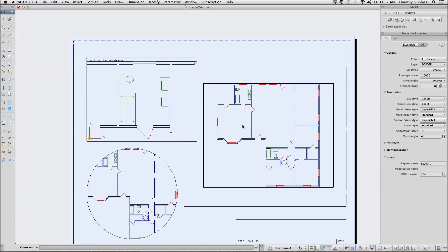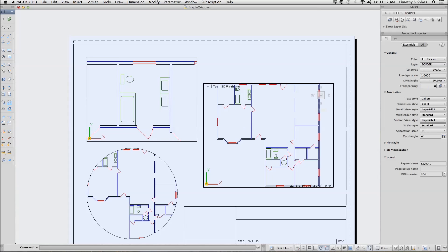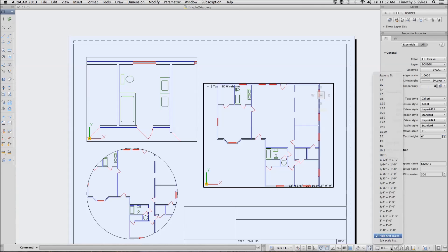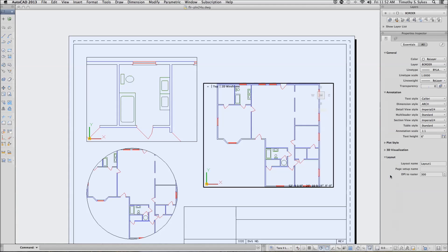Okay, let's try setting a scale in this viewport. In this case, we will use the viewport scale tools down here. And we'll set this one at 1 sixteenth inch equals one foot.